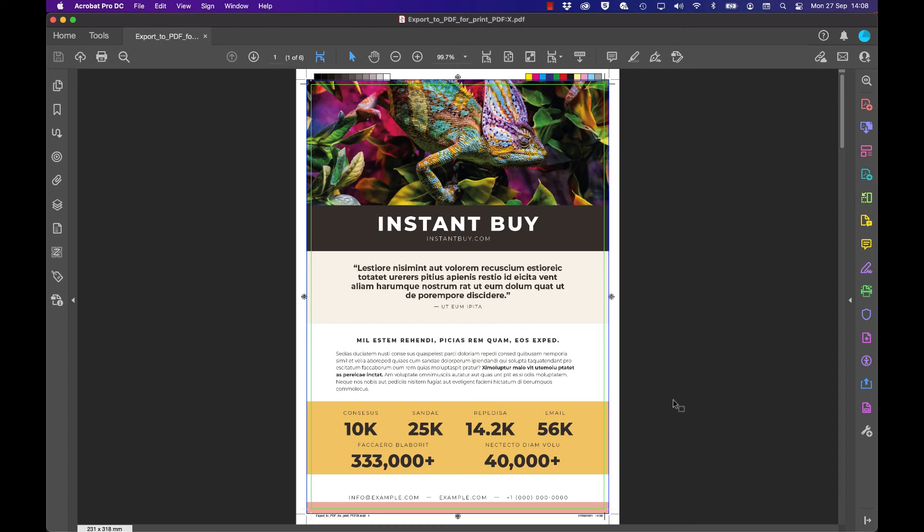This is your print-based PDF with image content, text, and color boxes. It's bleeding out beyond the A4 size so that it's suitable for your print provider to print from.